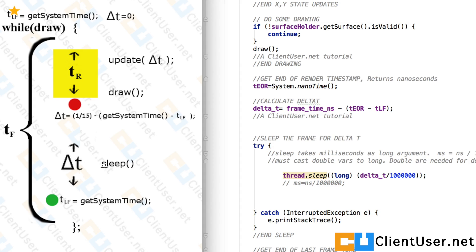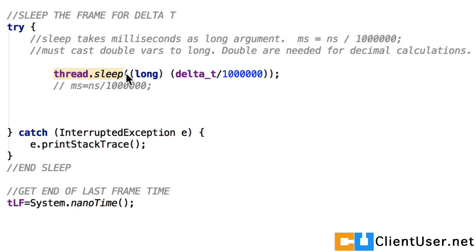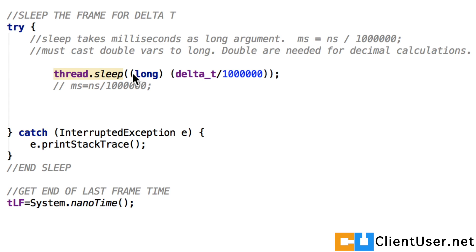And the next step is to sleep. The sleep method takes a long argument as milliseconds. So you have to do some conversions here. So delta T divided by, what is that, one million? And cast it to long. And then your thread will sleep for the delta T you've just calculated.